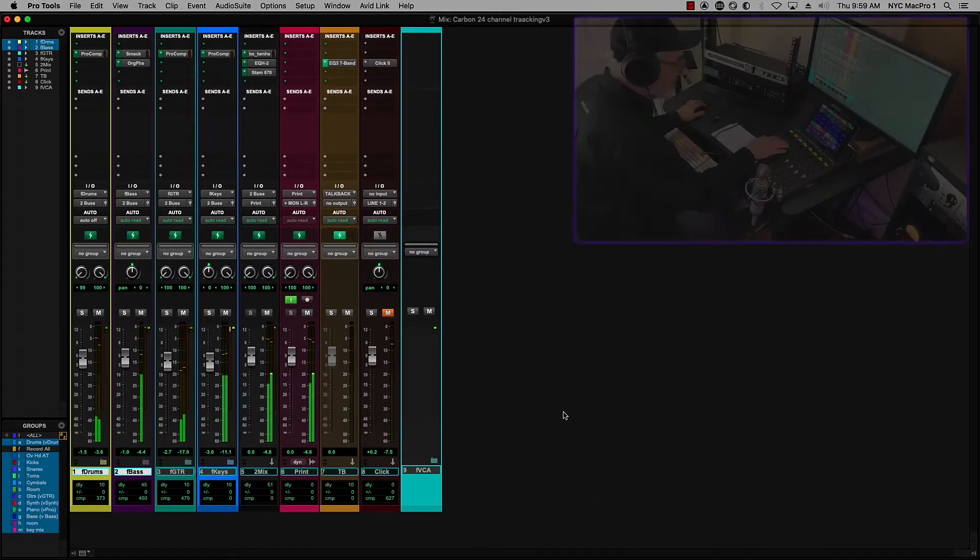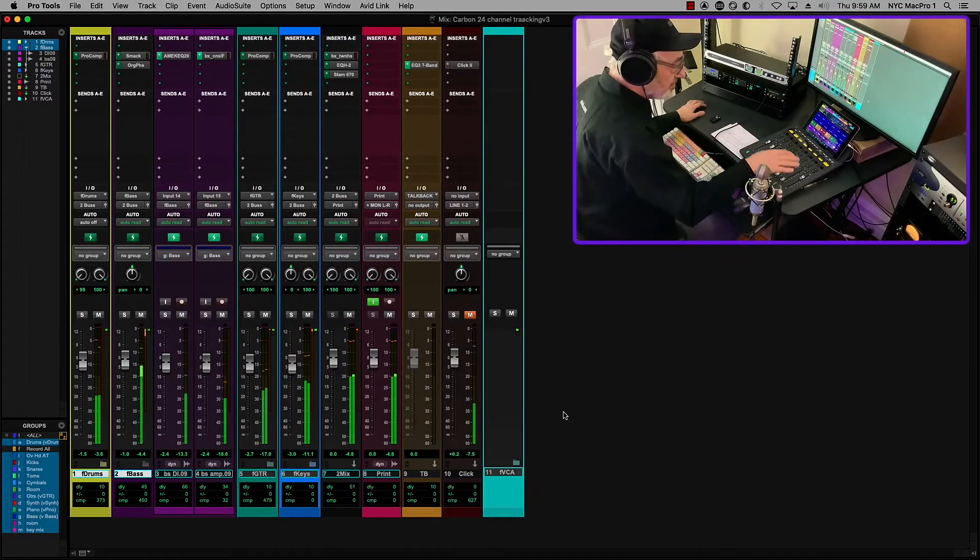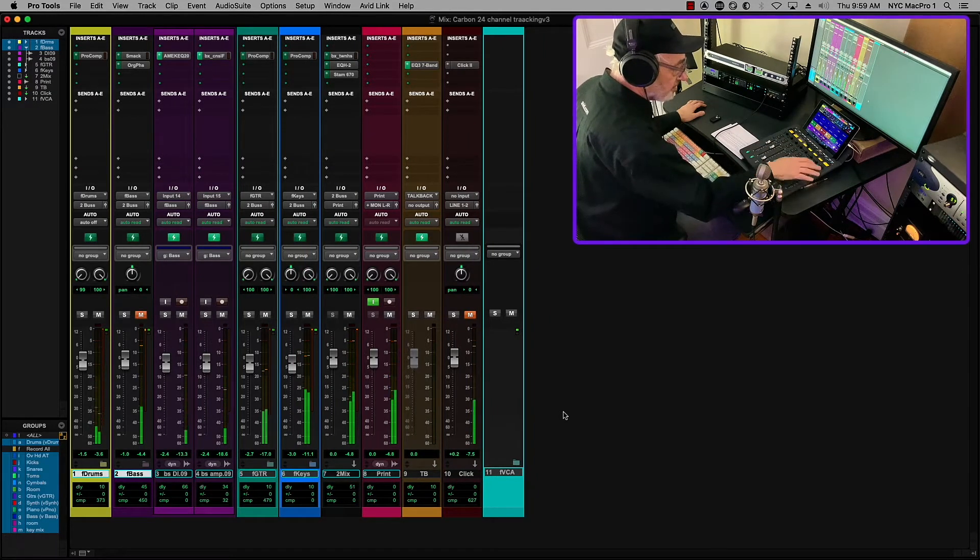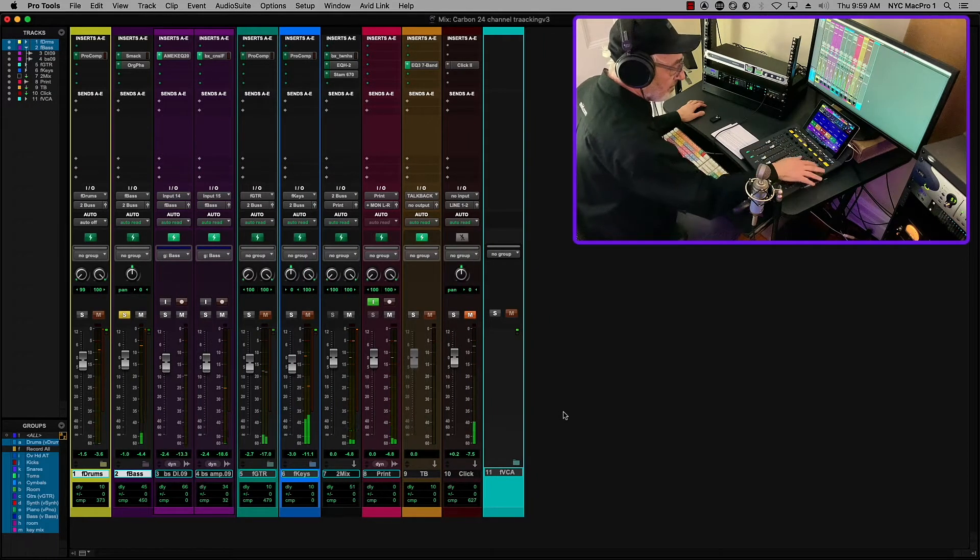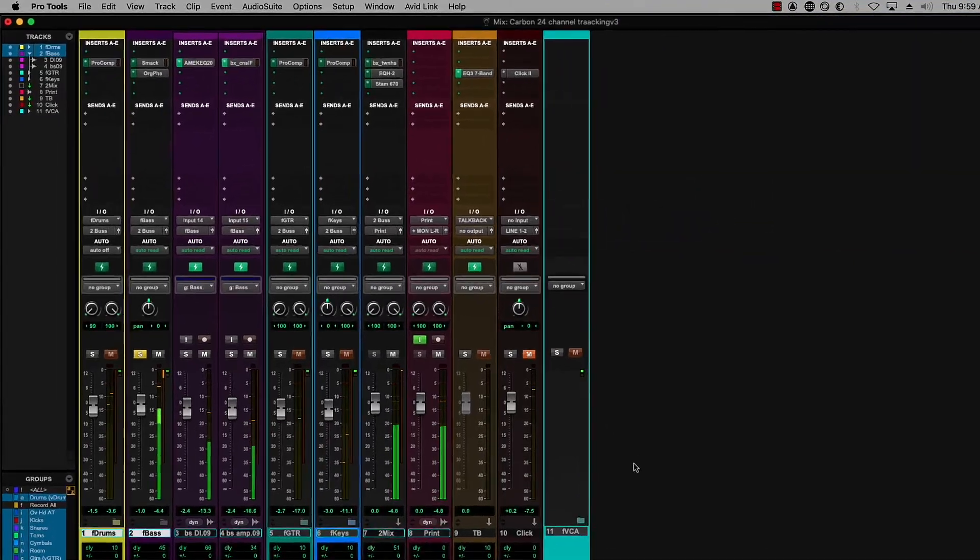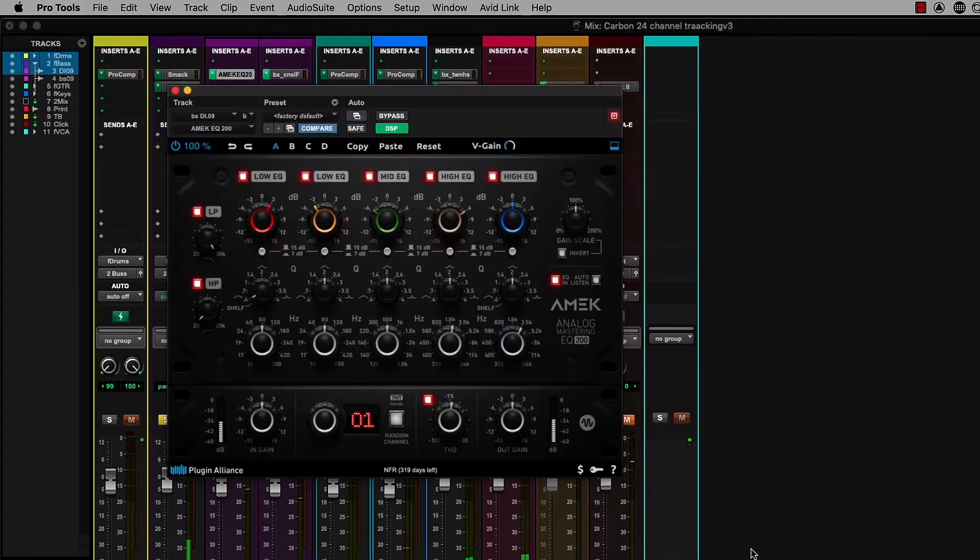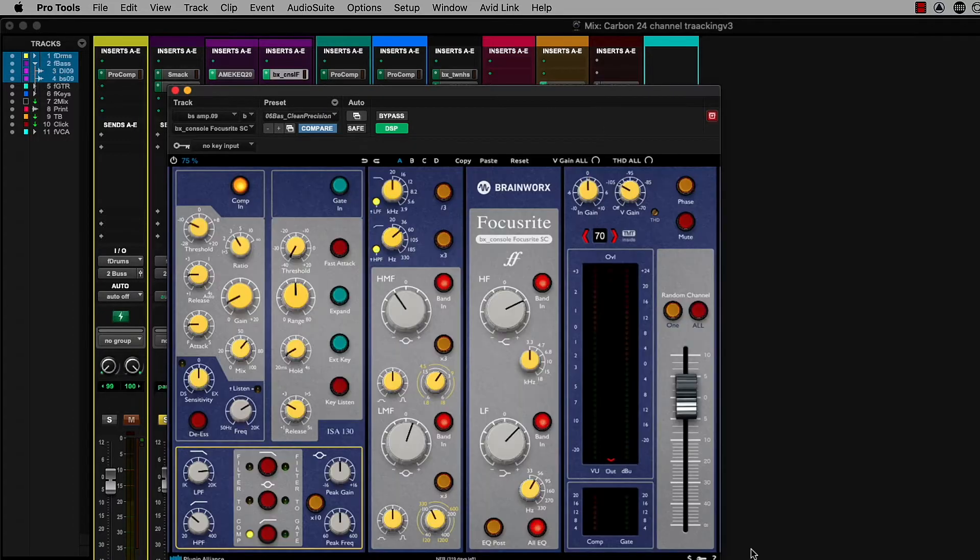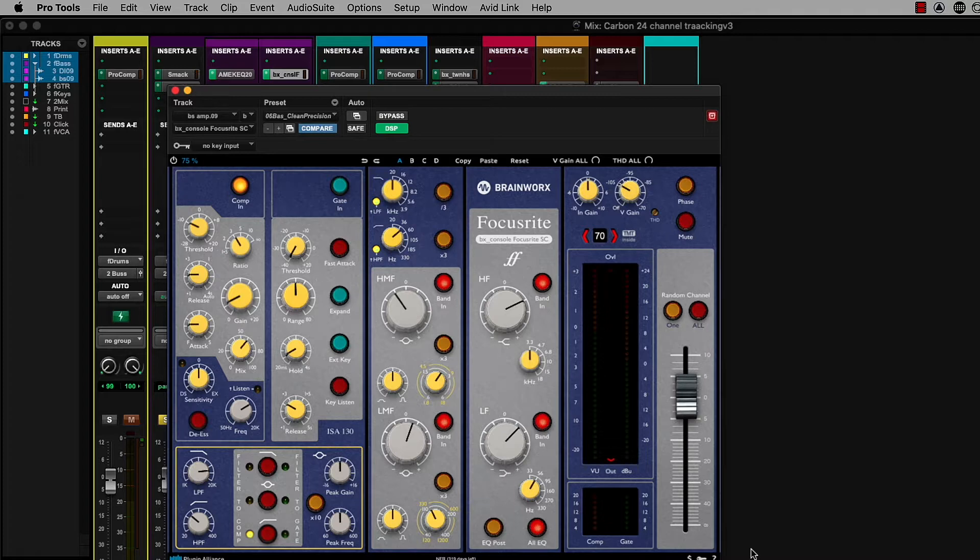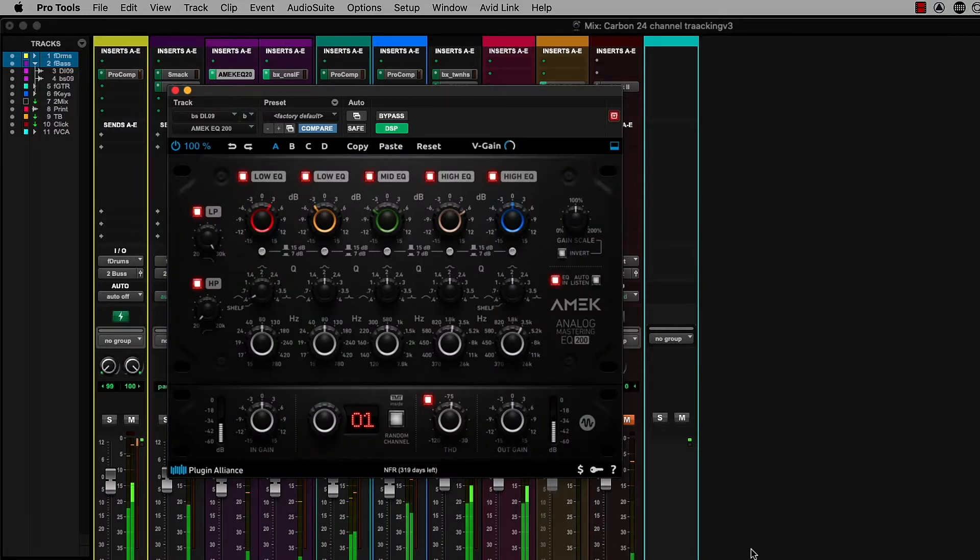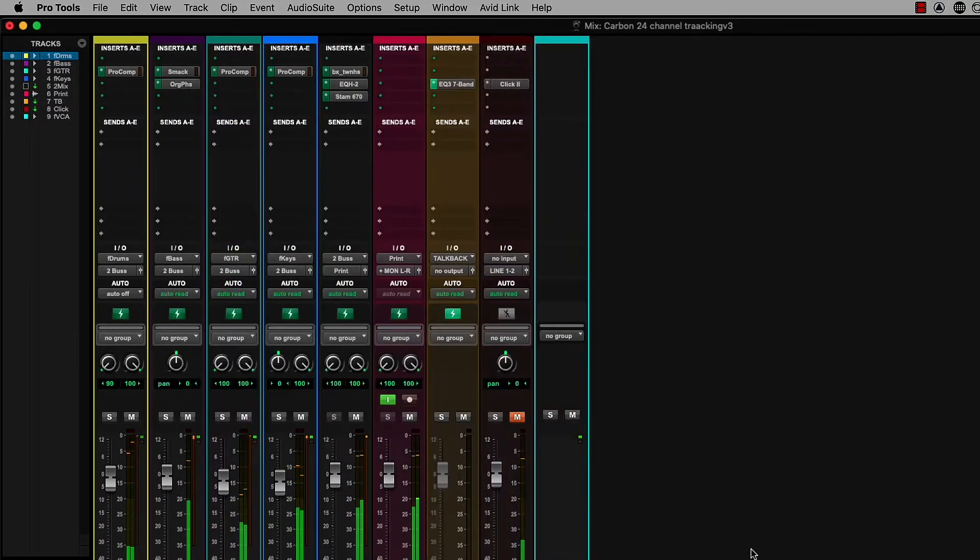We can take a look at the bases. I can solo the base. And take a look at the EQ that I'm using here. I'm using an AMEC mastering EQ on the DI. And then on the amp, I'm using a Focusrite channel strip from Plugin Alliance. So let's put that back.